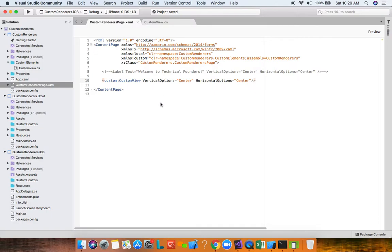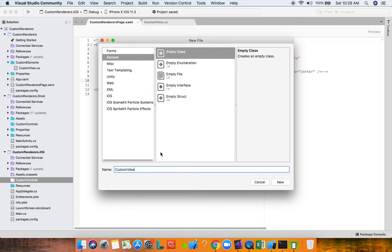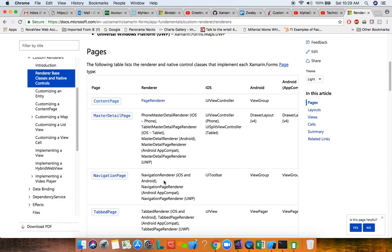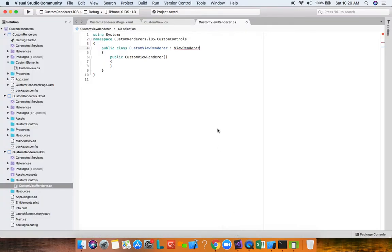The next step is to create our custom renderers that will render our Forms view. For iOS first — in the Custom Controls folder, add a new file called CustomViewRenderer. The naming convention is the name of your Forms element with the word 'Renderer' appended. This will derive from ViewRenderer, which is the generic view renderer, taking the Xamarin Forms view as the first generic type.